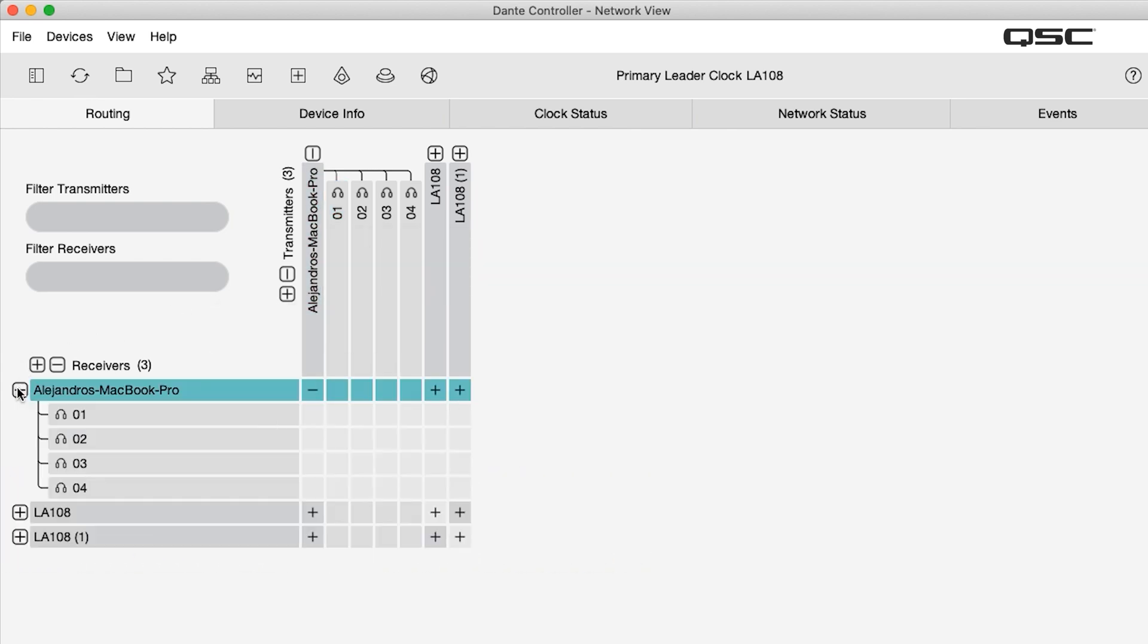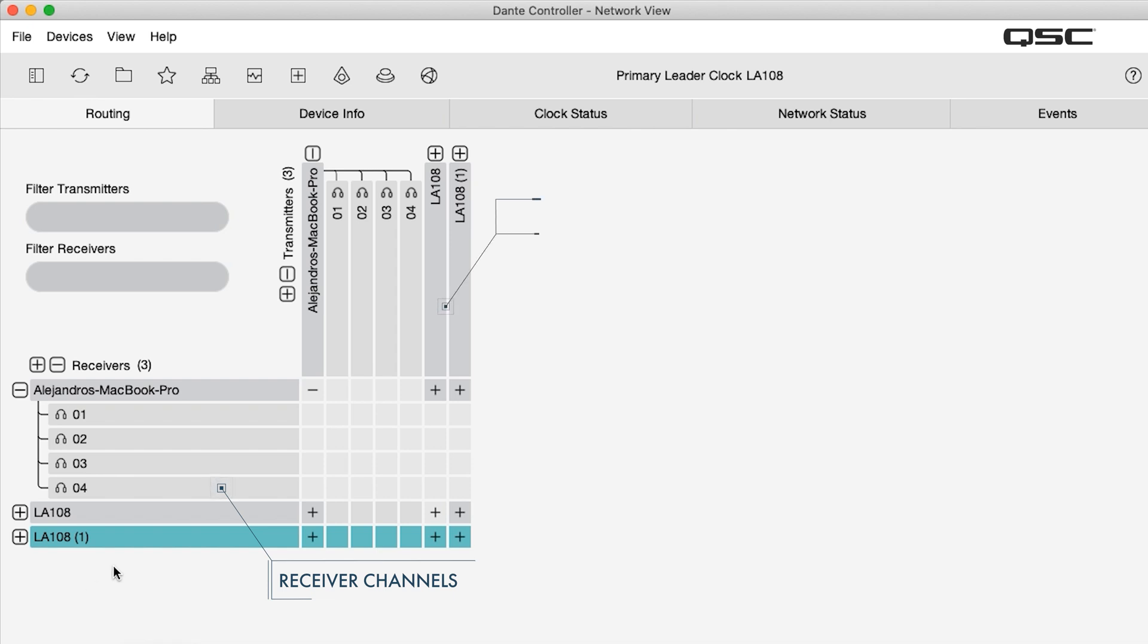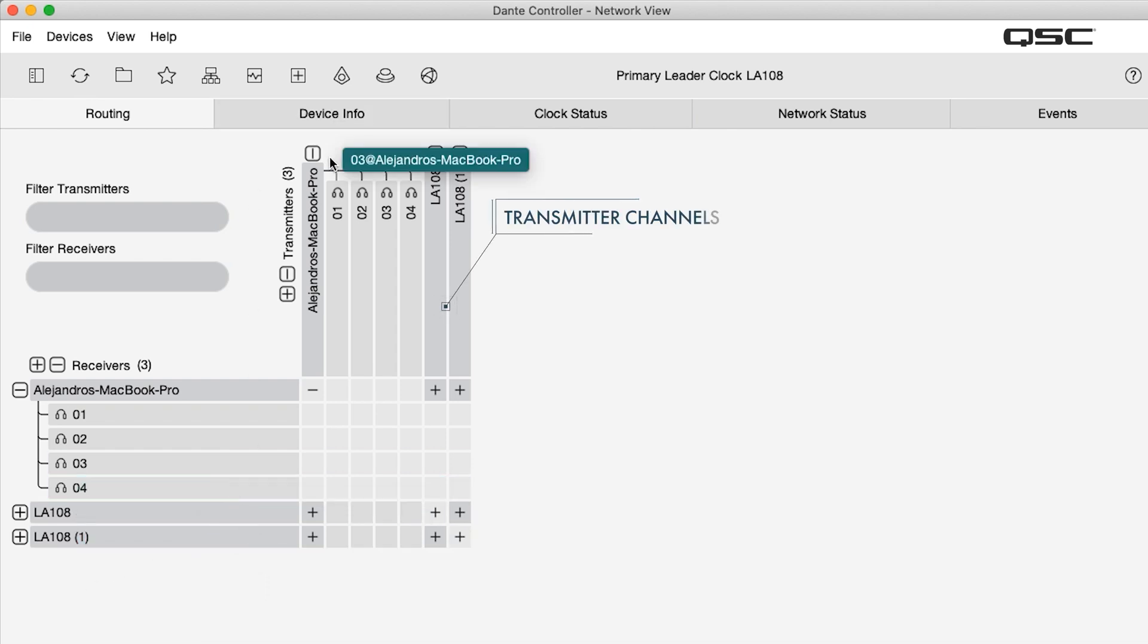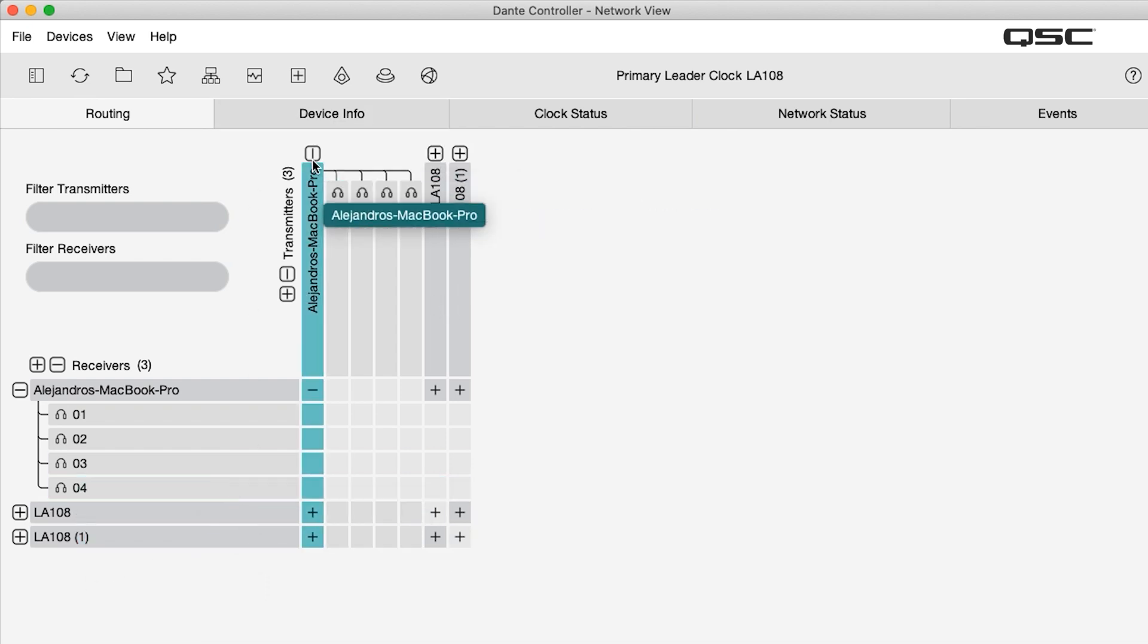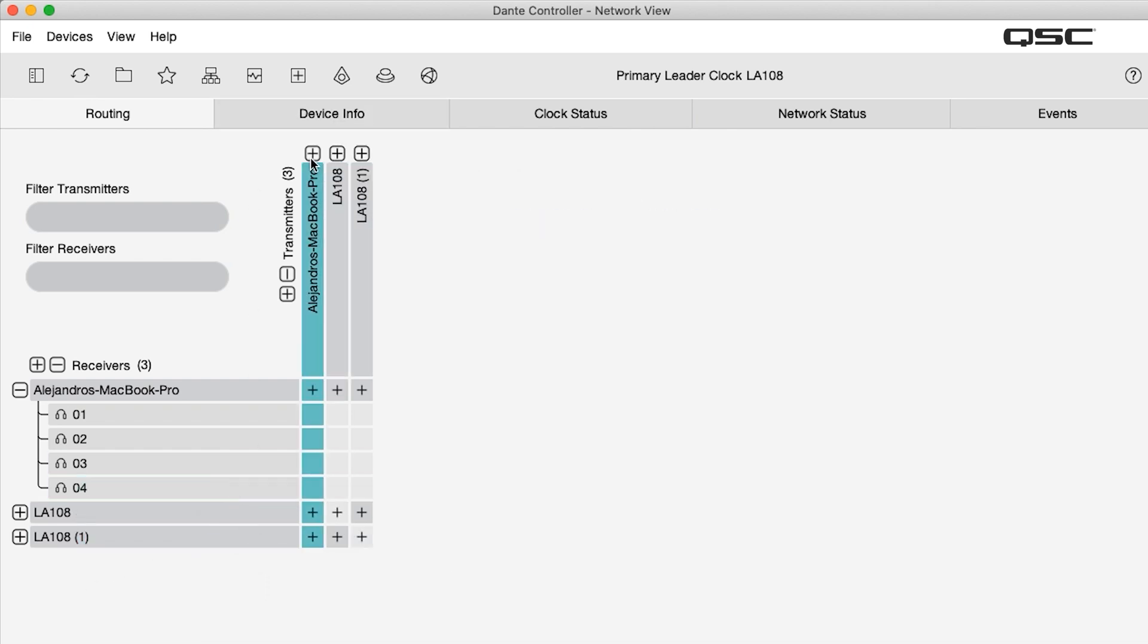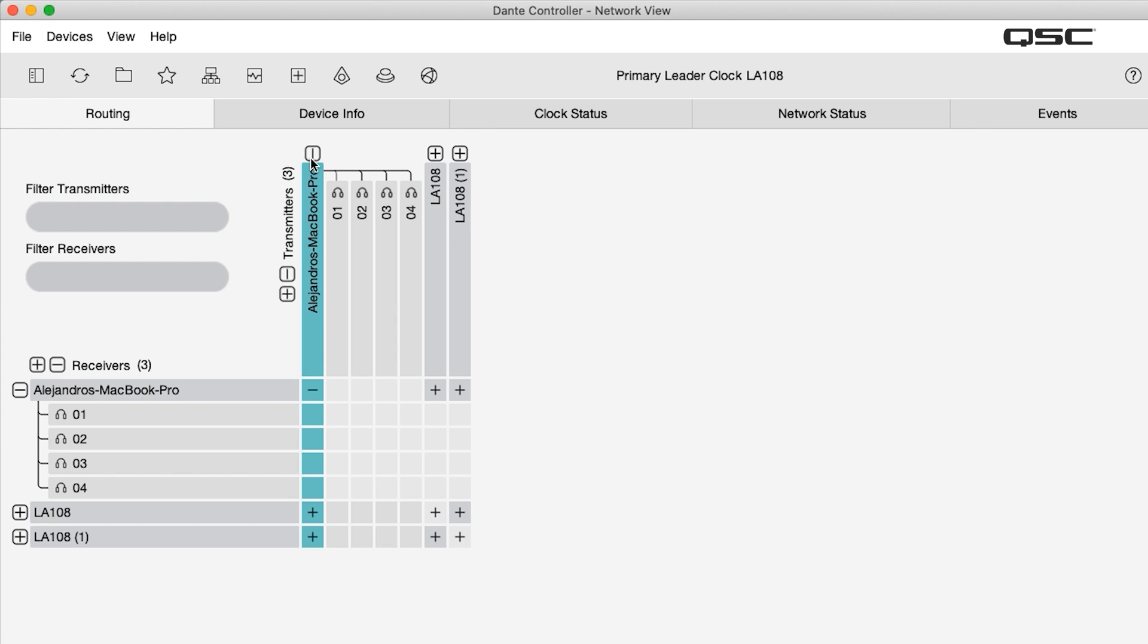In Dante controller, our devices appear on each axis with receiver channels on the vertical axis and transmitter channels on the horizontal. Since the laptop computer is also our source, we'll open it along the transmitter axis to show the channels that send audio.